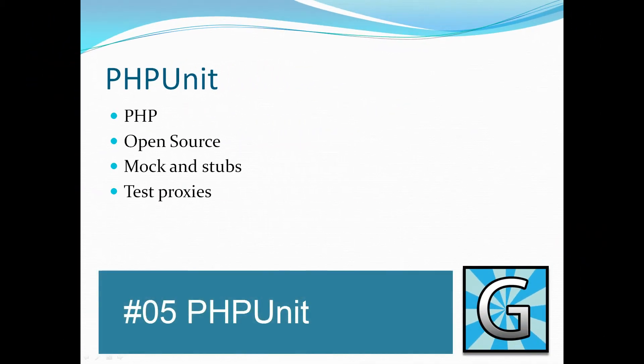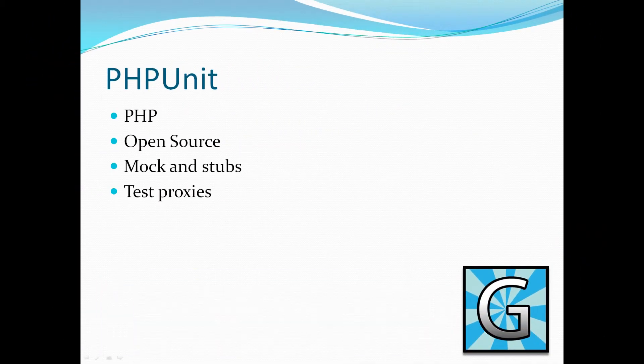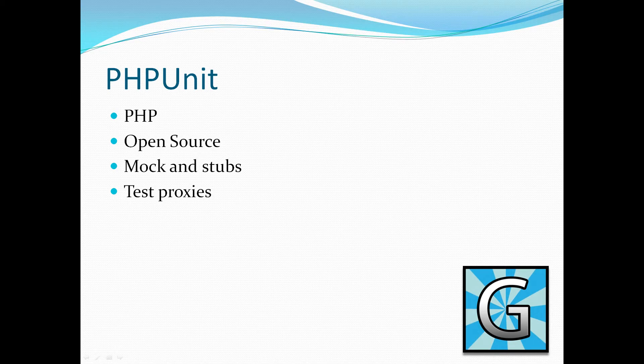PHPUnit. PHPUnit is effectively the unit testing framework for PHP products. PHPUnit is an open source framework and like many other frameworks supports the concept of mock and stubs.